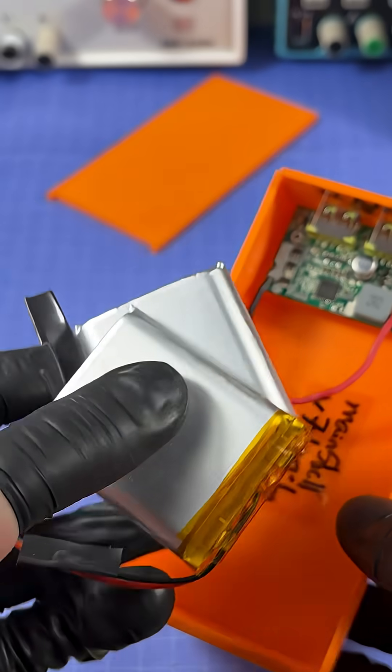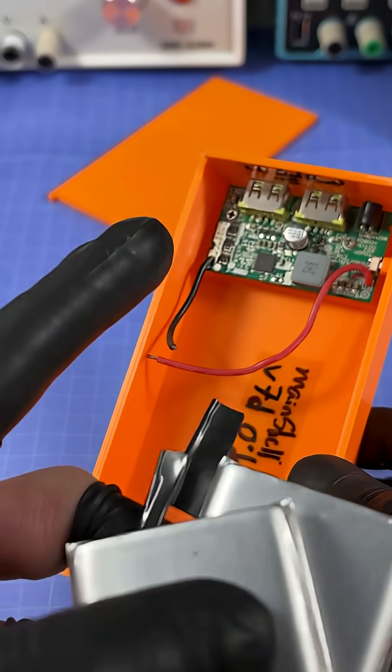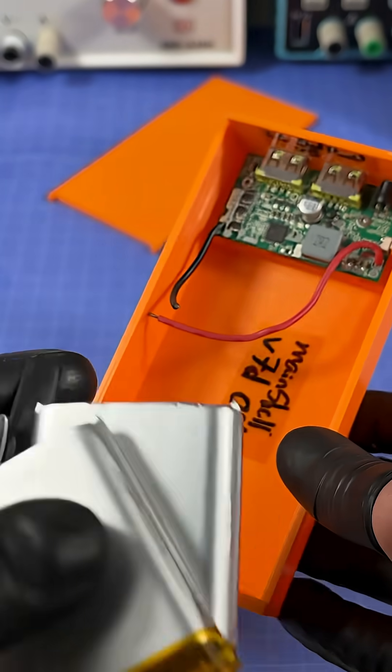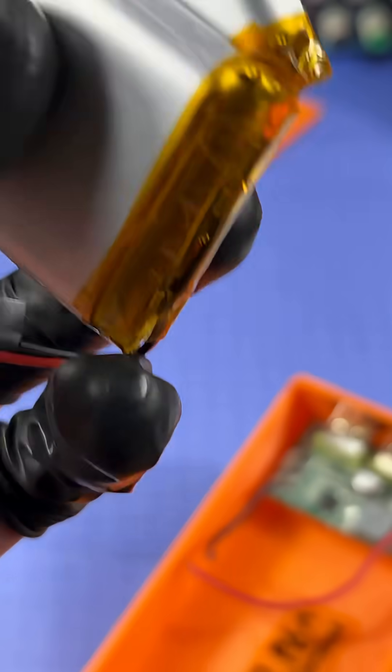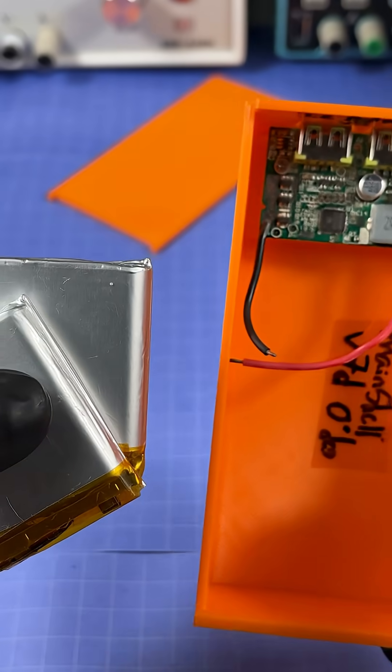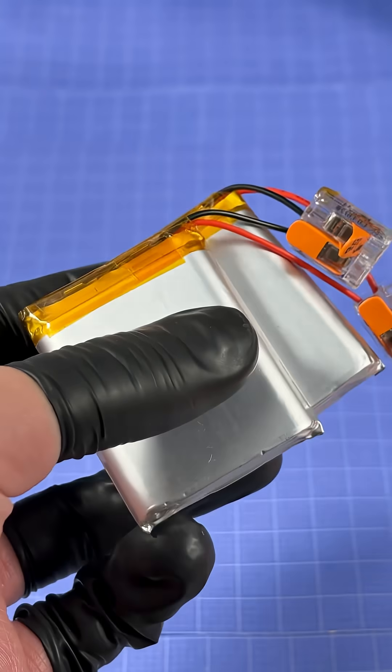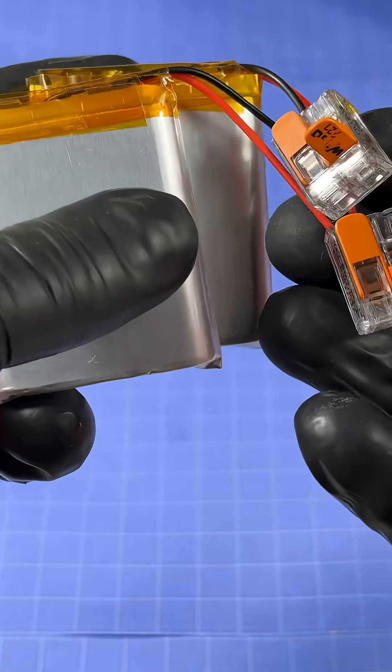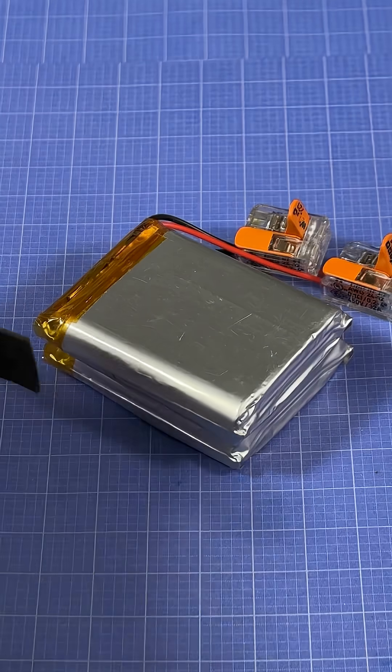And then finally come the fire pillows. This thing can take up to four 2.5 amp hour lithium polymer cells. Today I'm just going to be putting two, which I'll be securing into place using some adhesive foam tape. A couple of lever nuts later and we now have both of these cells in parallel.